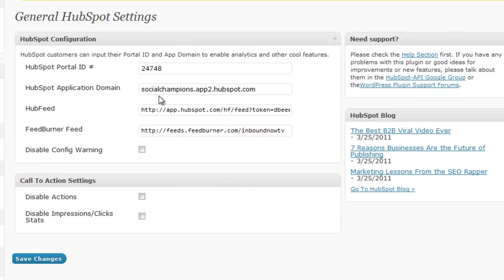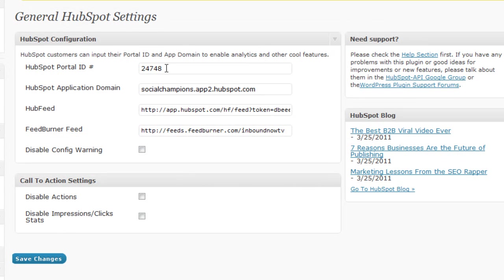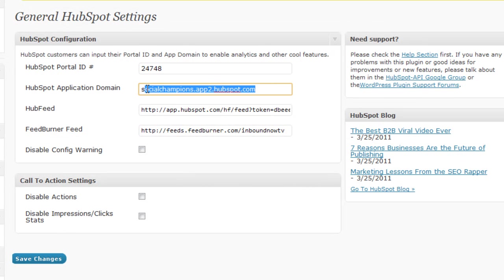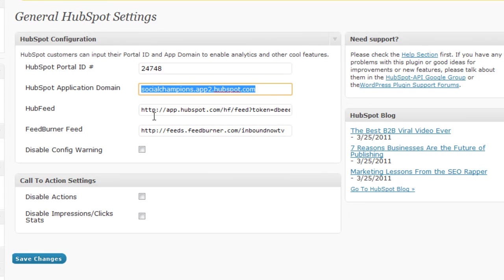Basically what you're going to want to do here is plug in your portal ID, your HubSpot application domain, your HubSpot HubFeed, and FeedBurner feed. So I'm going to show you how to do each of these.